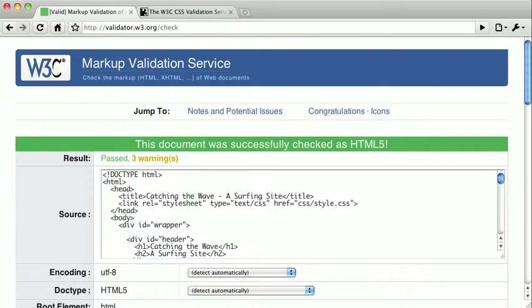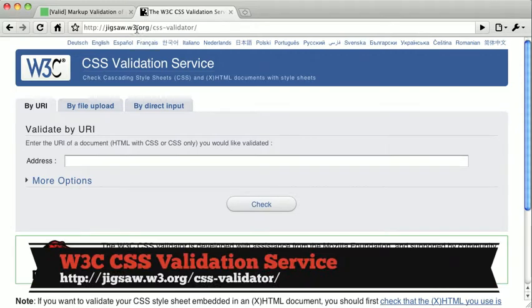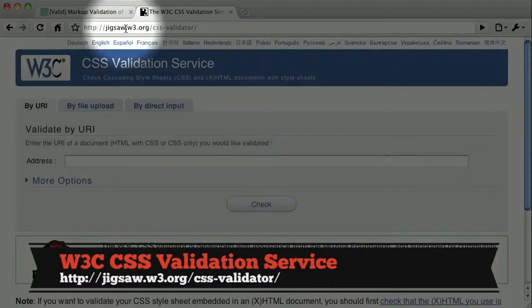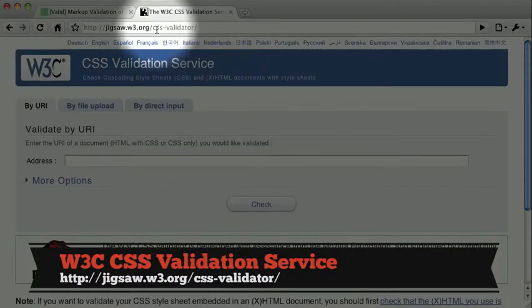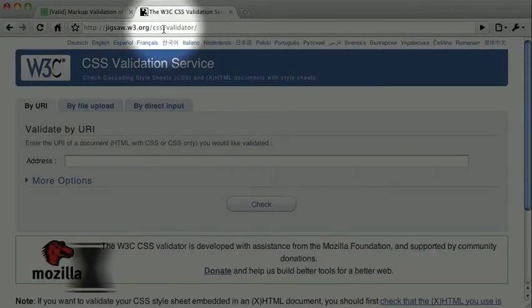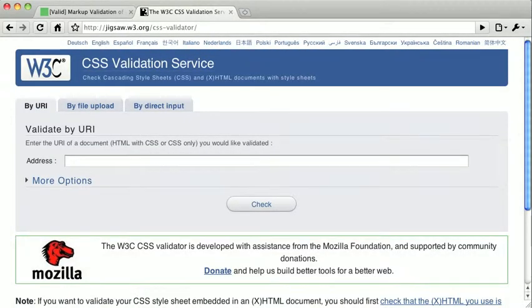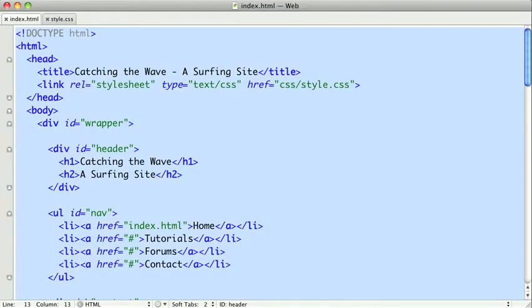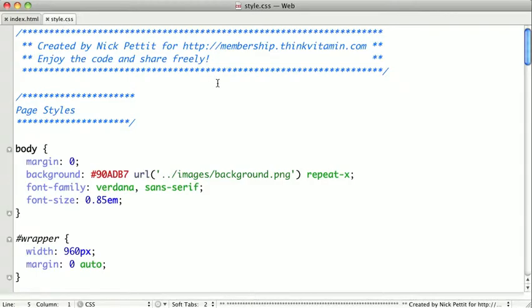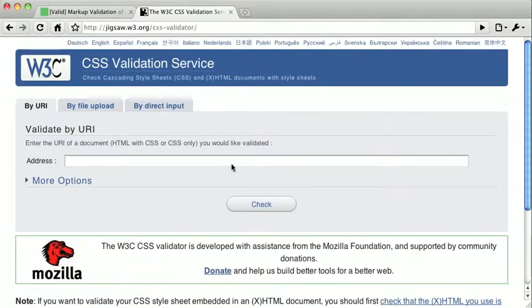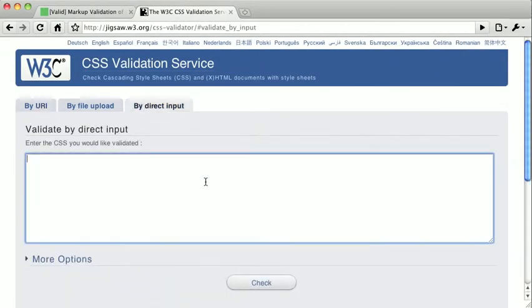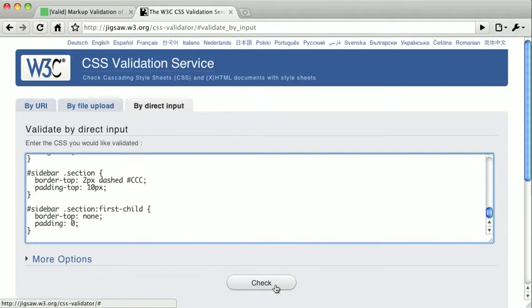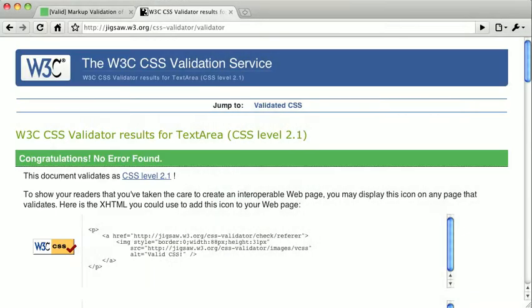Now just so you can see, let's go ahead and try validating some CSS. To do that, we need to visit the CSS validation service, which is available at jigsaw.w3.org/css-validator. So we'll go ahead and switch over to our text editor. And we'll just copy and paste some CSS here. And we'll do it by direct input. And check it. And there were no errors found.